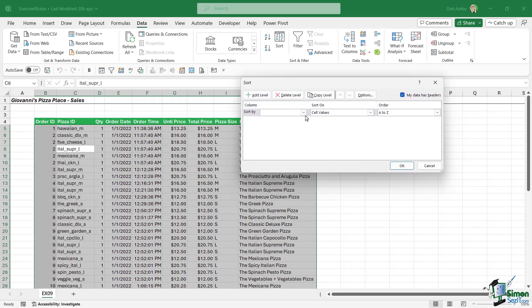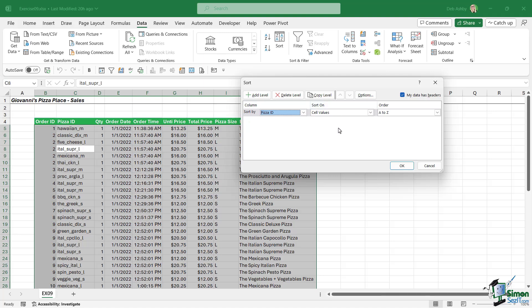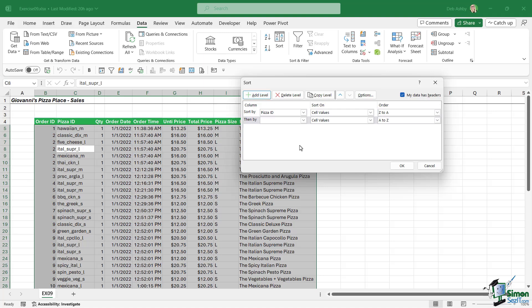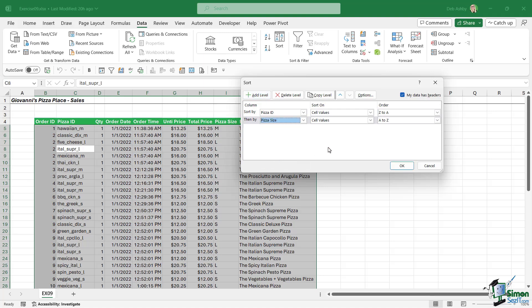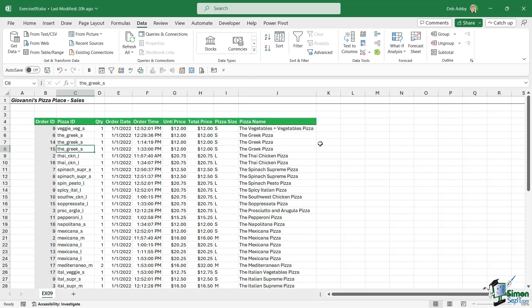So the first sort that I want to do is I want to sort by pizza ID on the cell values. And I asked you to sort Z to A. We're going to add another level because we then want to sort by pizza size on the cell values A to Z. Let's click on OK to apply that sort.